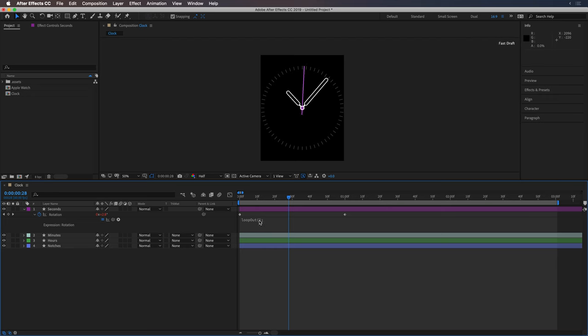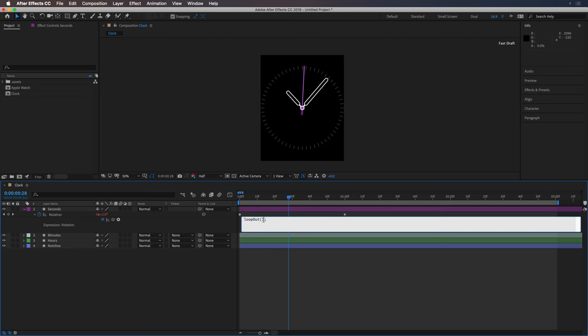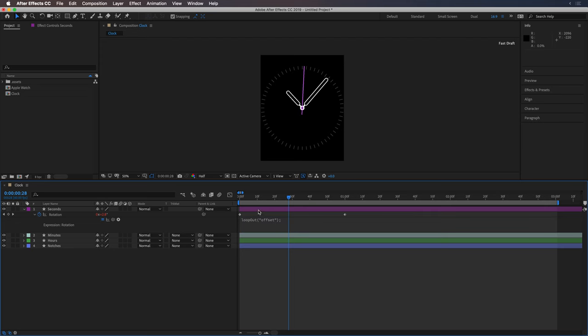So we can do that by adding the parameter offset to the loop expression. So when I do that, you'll see it actually will increase for each second that goes by. So that's great.